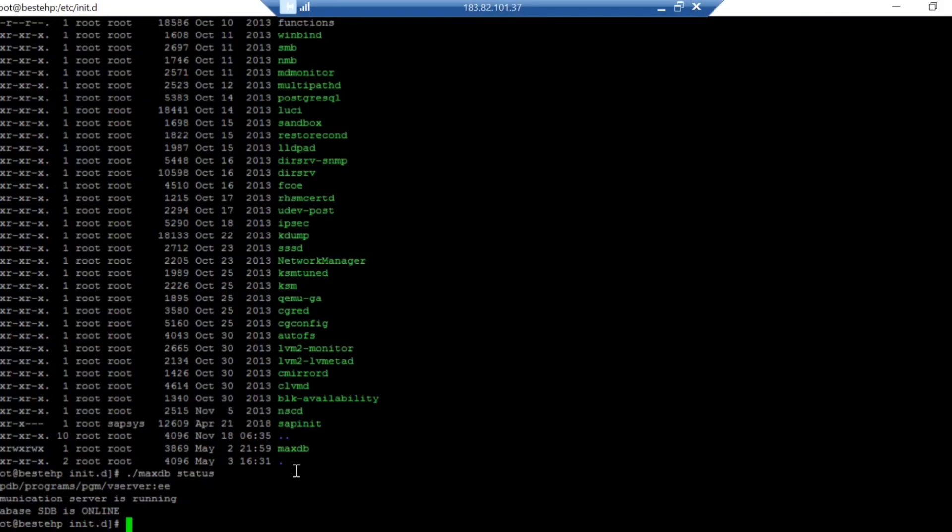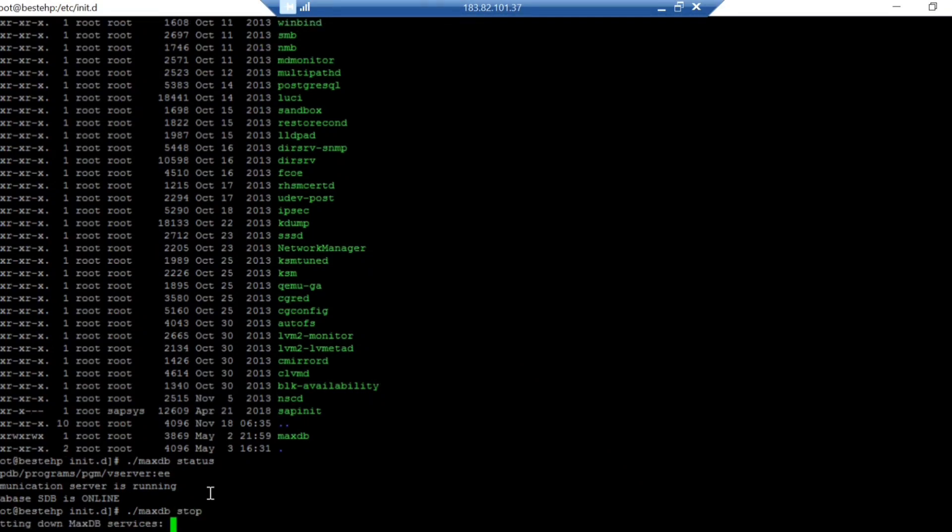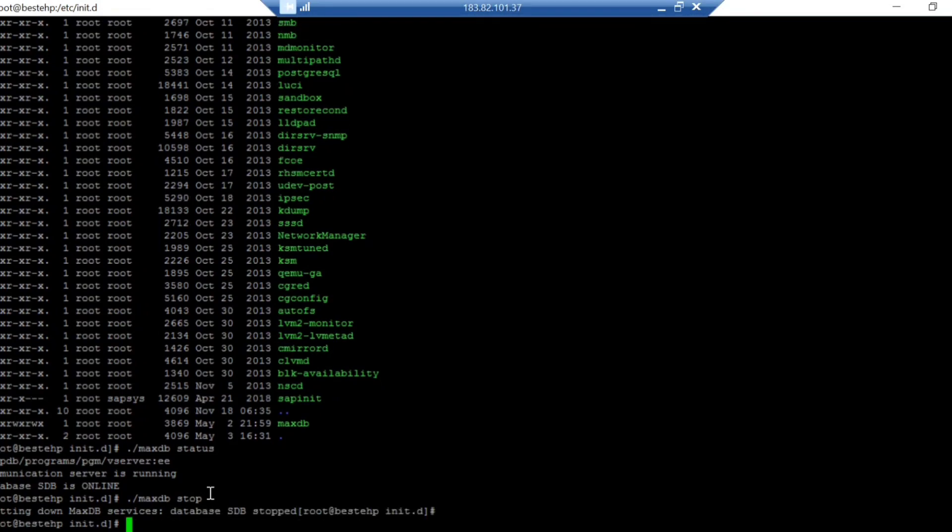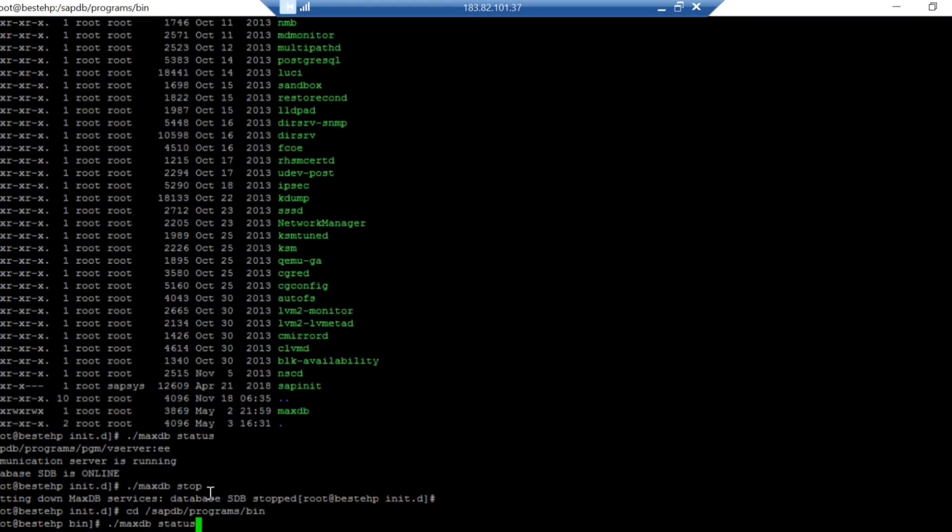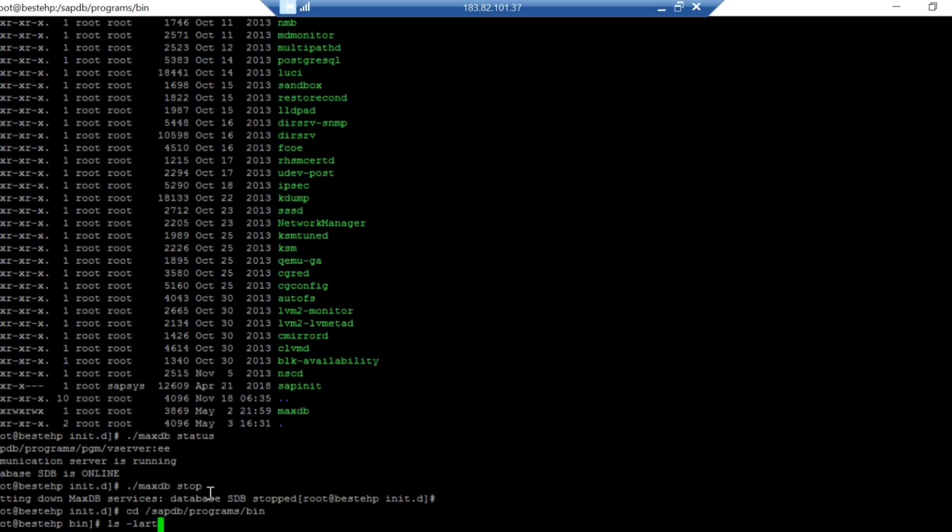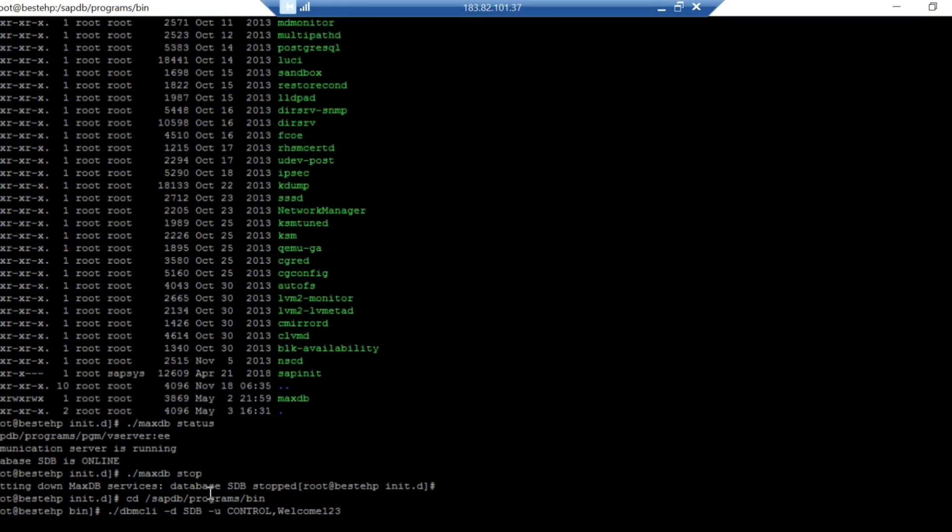In case I want to stop the database, you can see the database is stopped right now. Let me validate if it is down or not. To validate that, I'll just manually go to MaxDB. I'm not interested to type at this moment. I'll just connect to the database. You can see db script is offline.